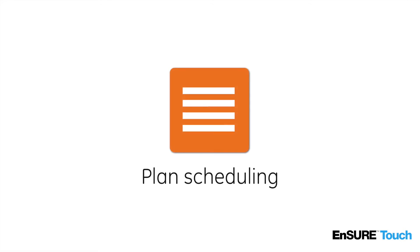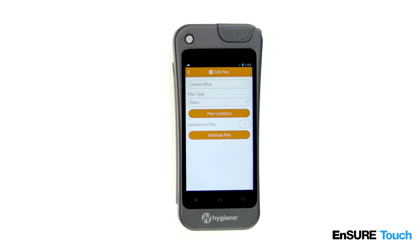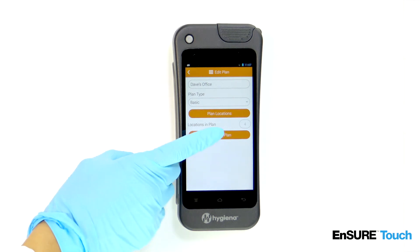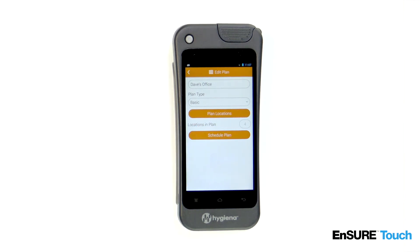Remembering to perform the right plans can be a hassle. That's why we've made it easy for you to remember with plan scheduling. To schedule a plan, touch the schedule plan button.